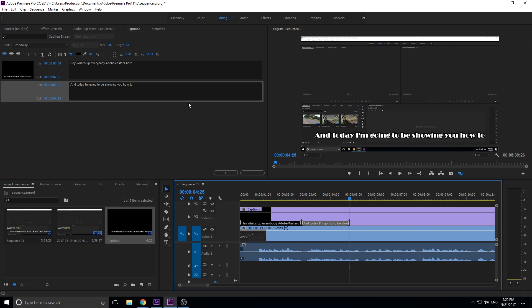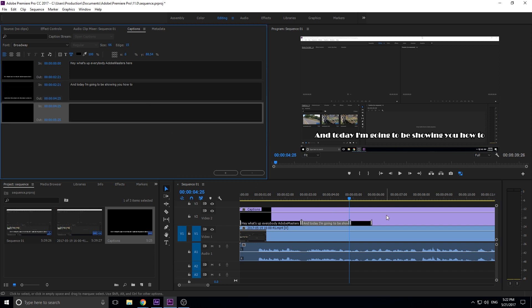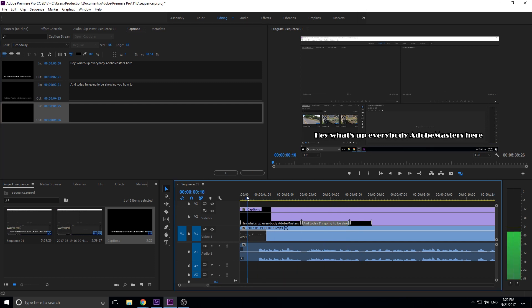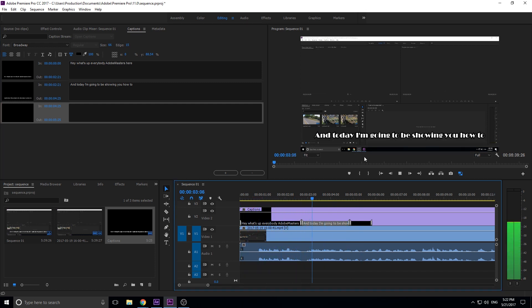Then we do that process over and over again, adding new ones, listening, typing it back out. Suddenly we have these captions that are going to change with your voice.